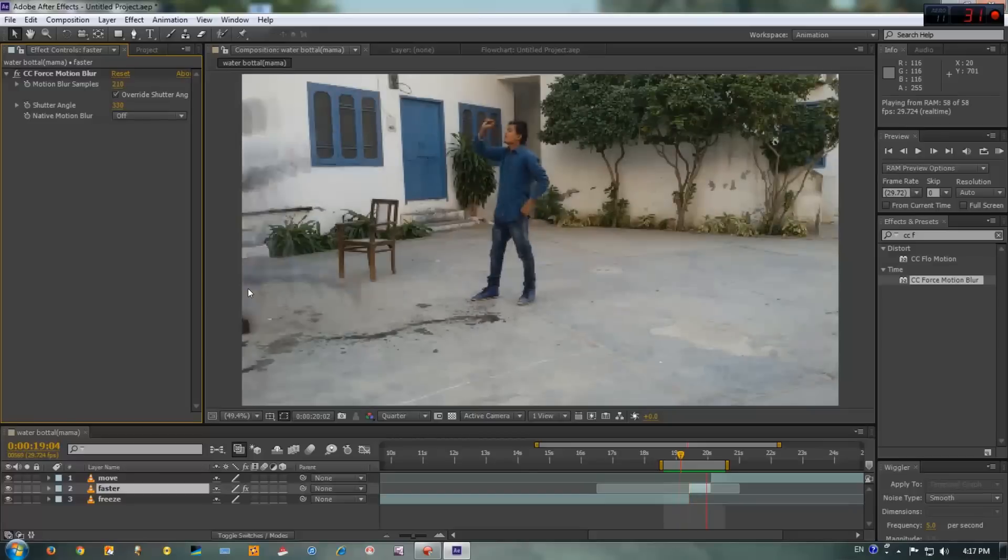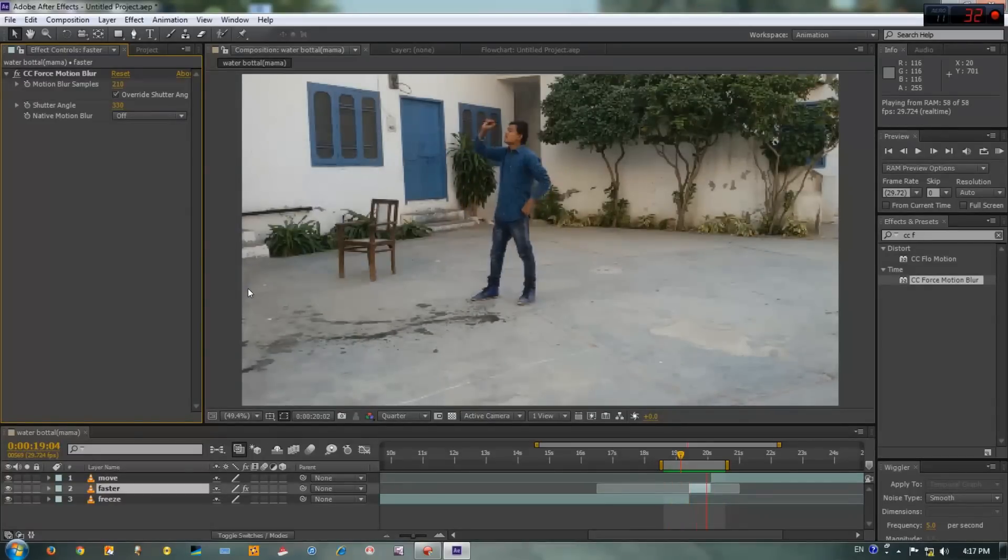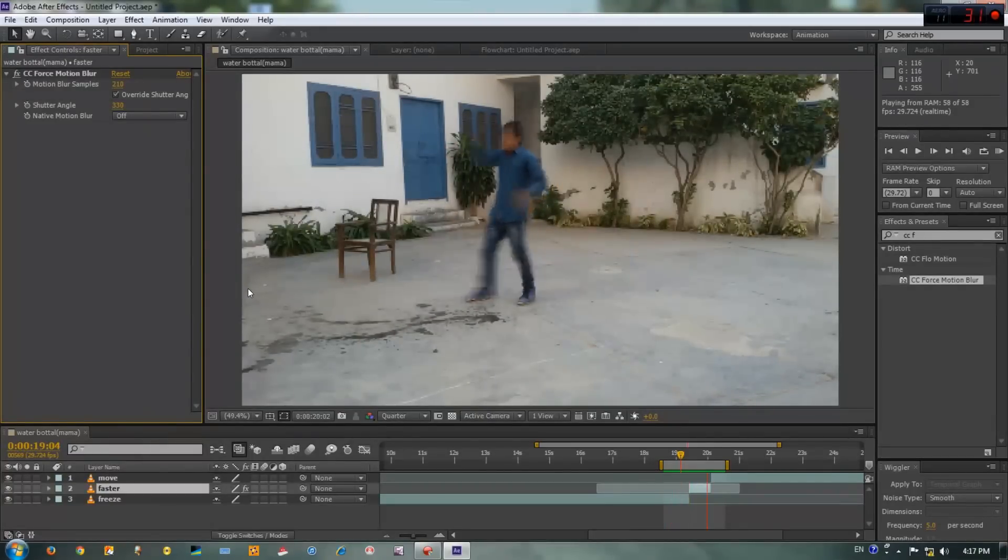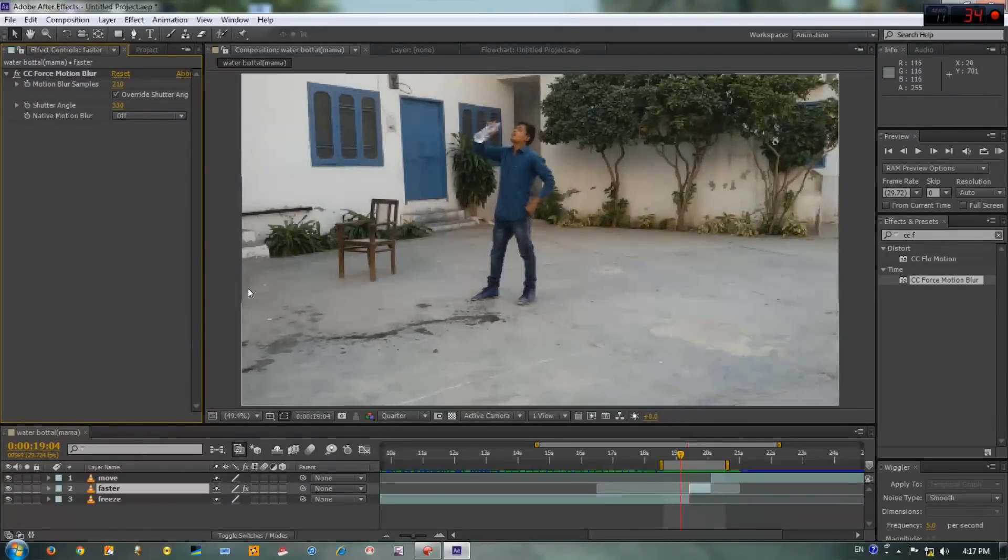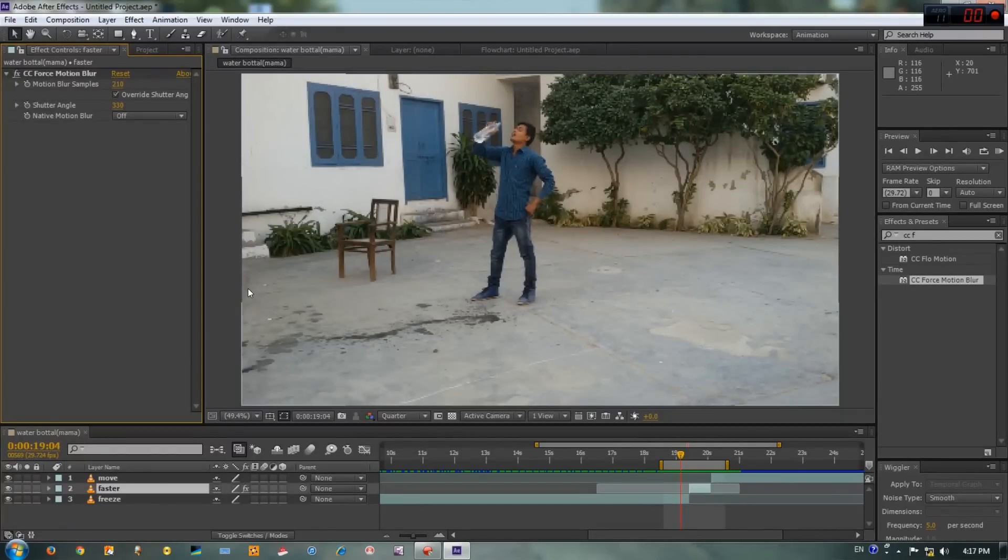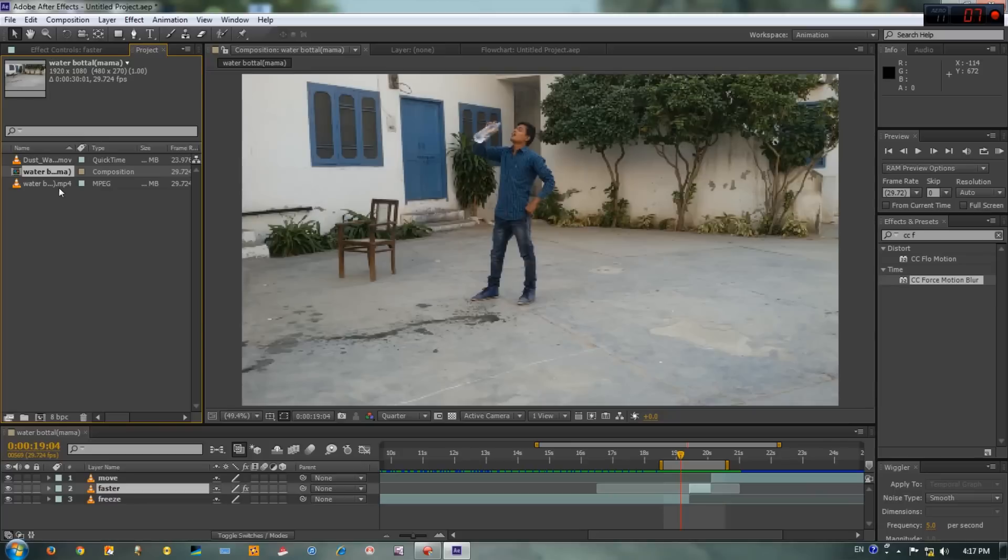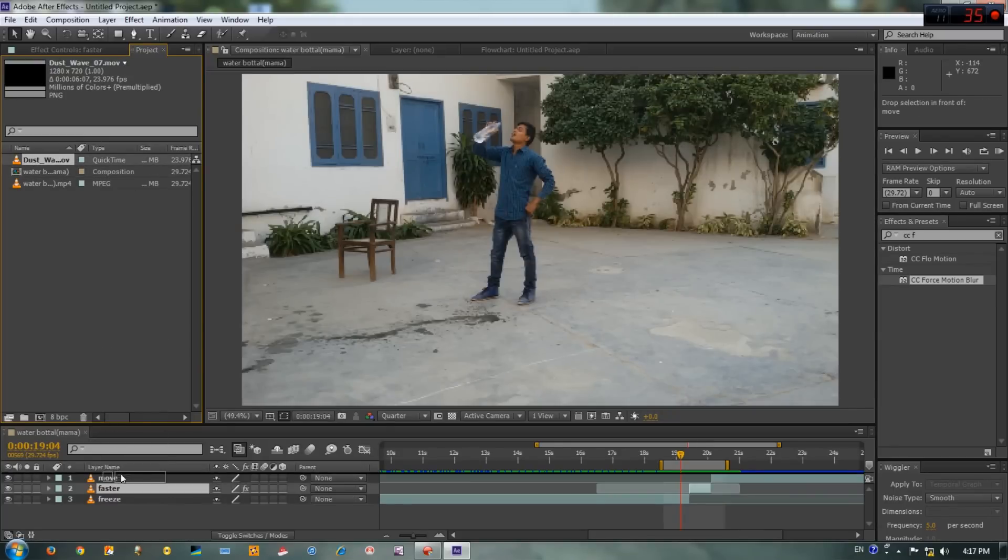As you can see guys, this is looking much better than before, but it's not done yet. We have to make this more cool. Now it's the fun part.